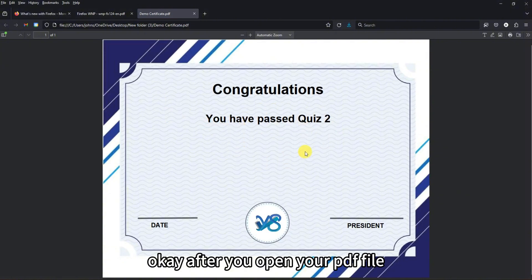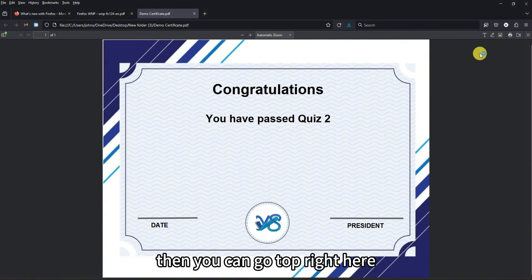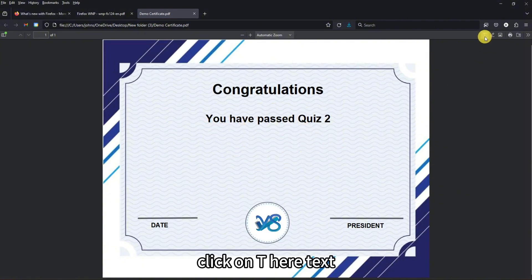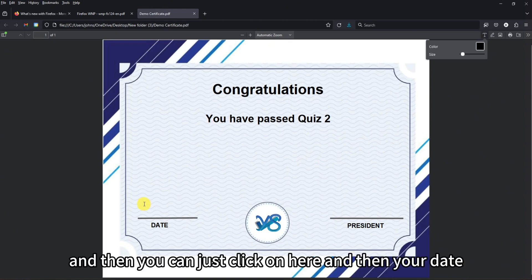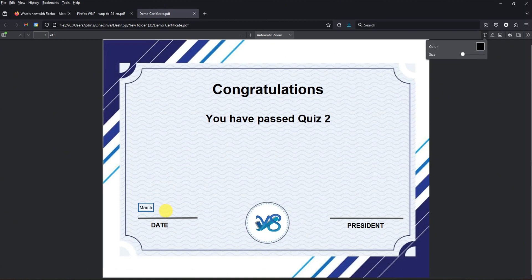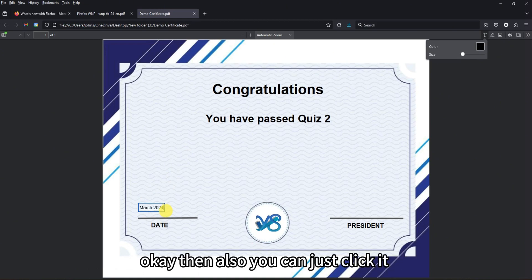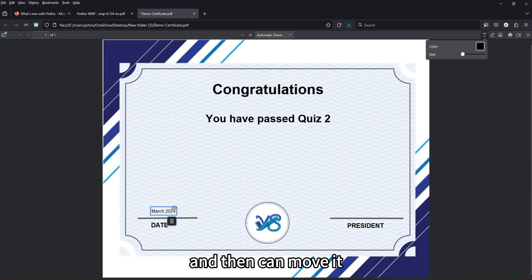After you open your PDF file, you can go to the top right, click on the T here for text, then click on the document to add text — like your date. You can also click it and move it around.